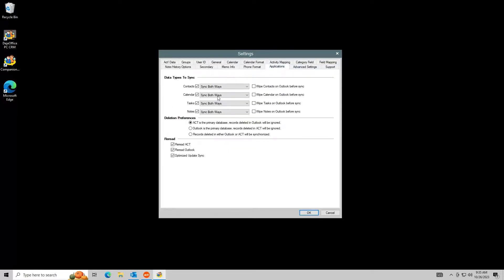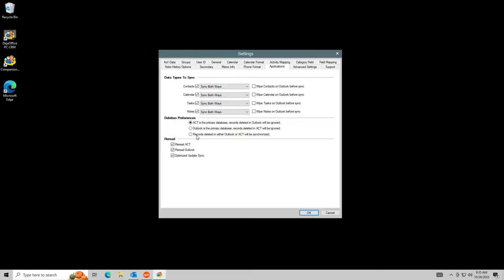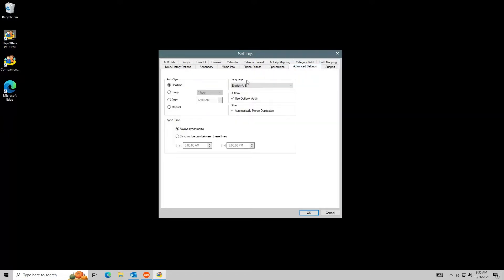In the Applications tab, you can change the sync directions and control which way deletions sync using the Deletion Preferences setting. In the Advanced Settings tab, you can control the automatic sync. It is recommended to set this to real-time sync.